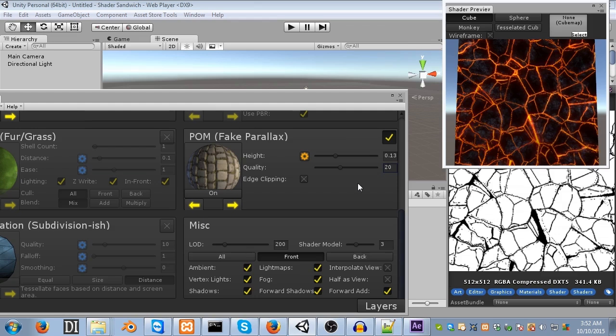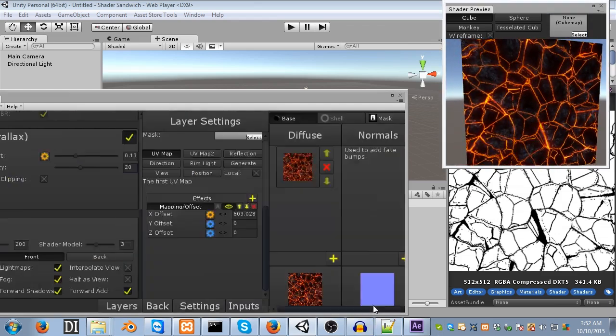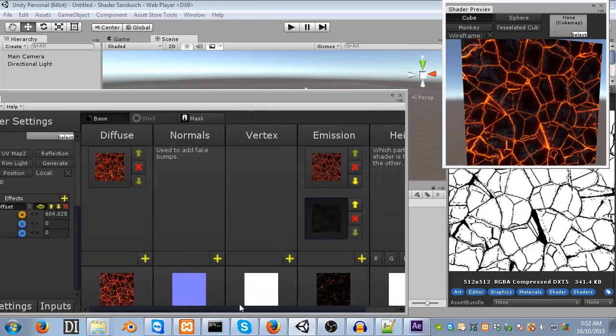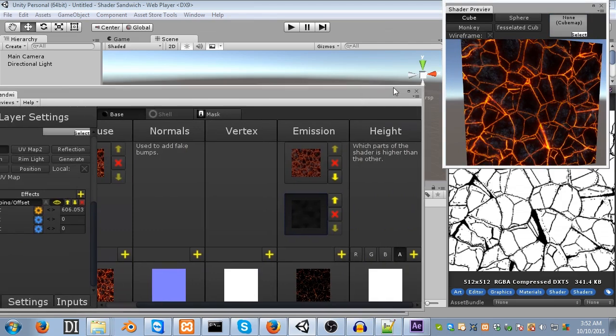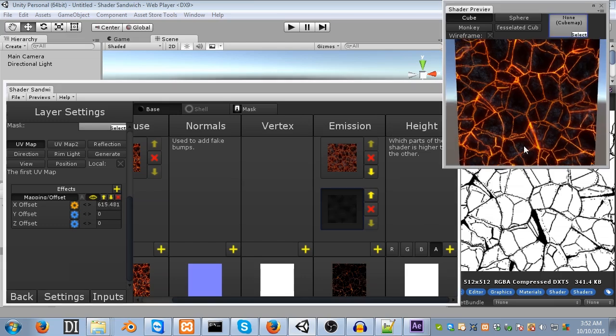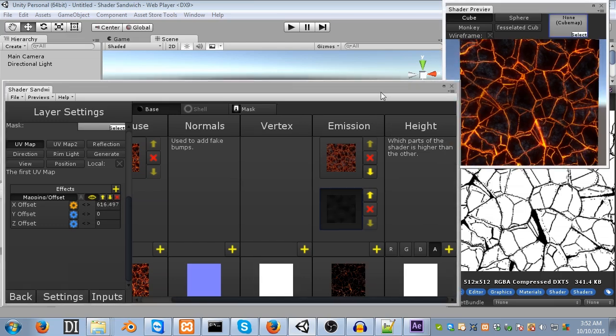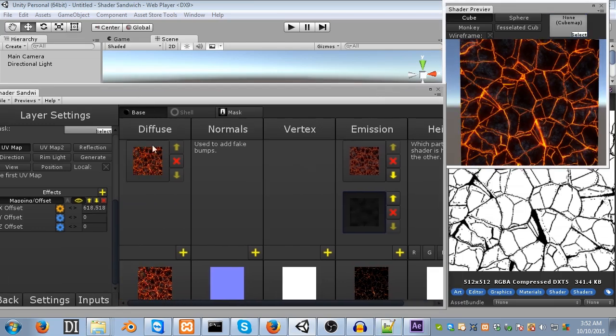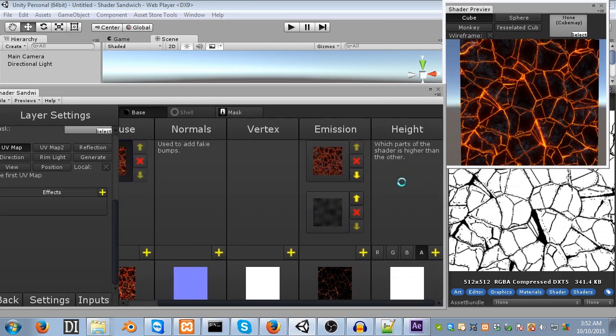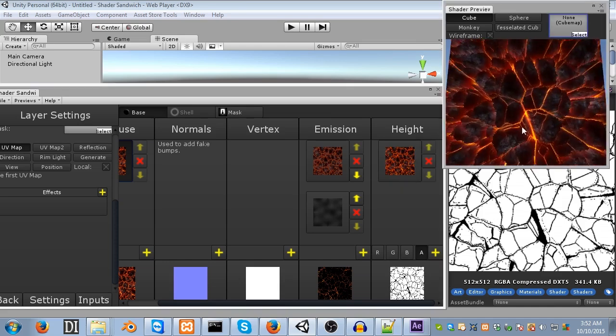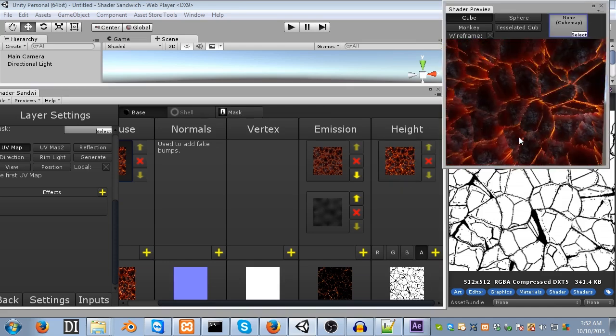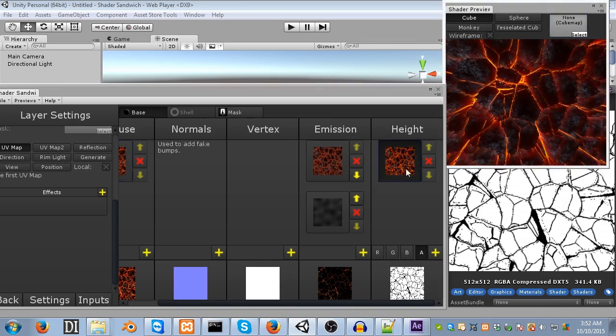Alright, well, let's actually make it do something now. Let's go back into our layers, and you'll see we have a new area called height. So, the height defines which parts of the shader are higher than the others. But anyway, what we're going to do is we can copy and paste the texture from the diffuse into the height. So, right-click copy, and right-click paste. And you'll see it instantly works. I'm just going to explain why real quick.